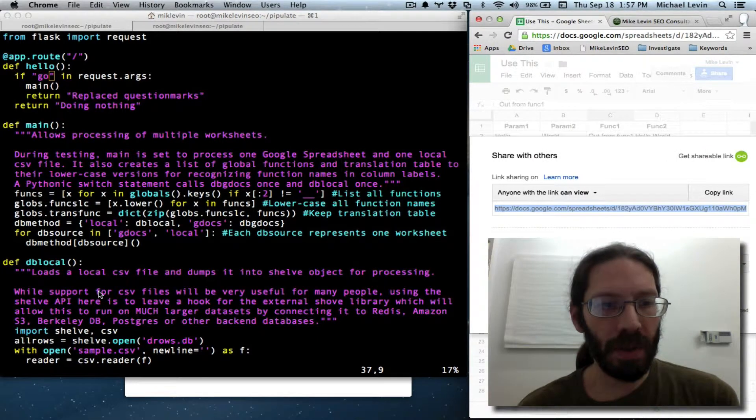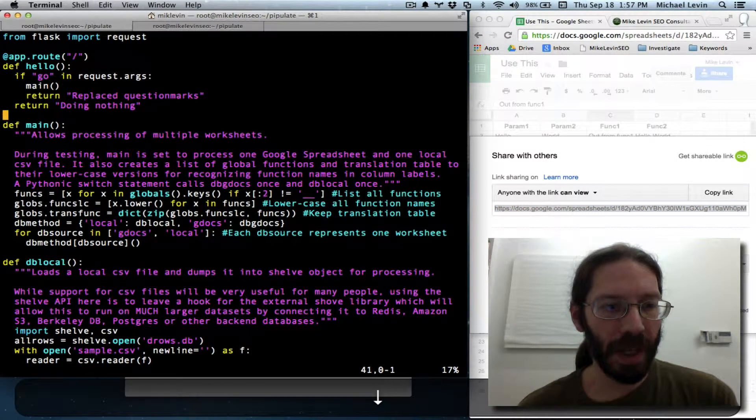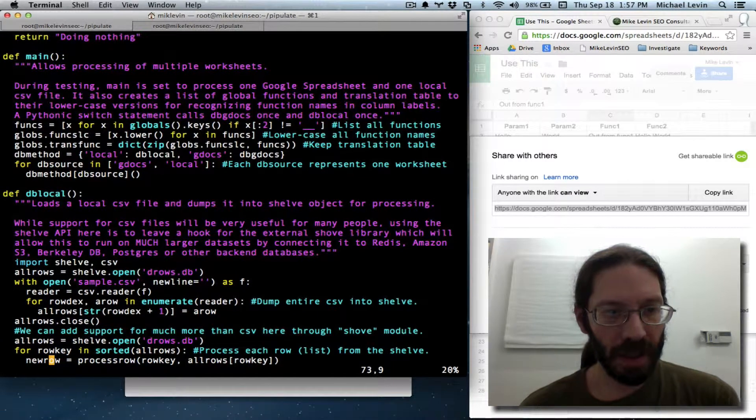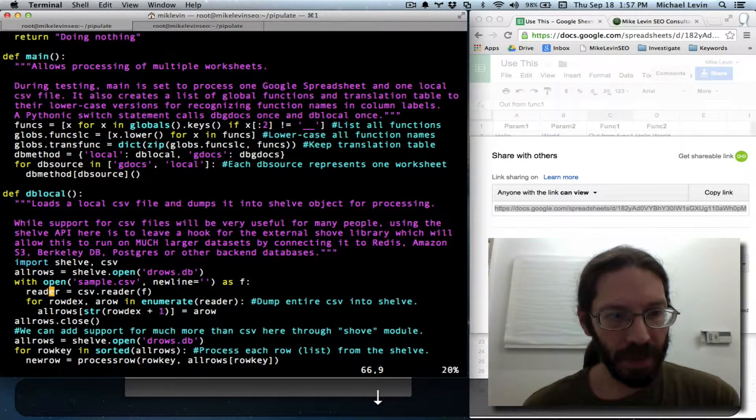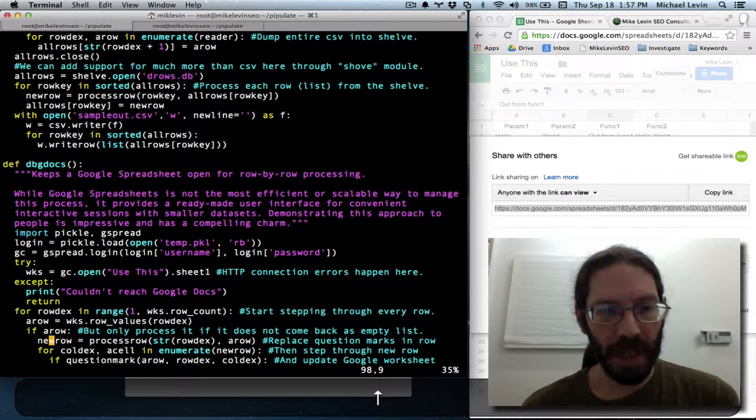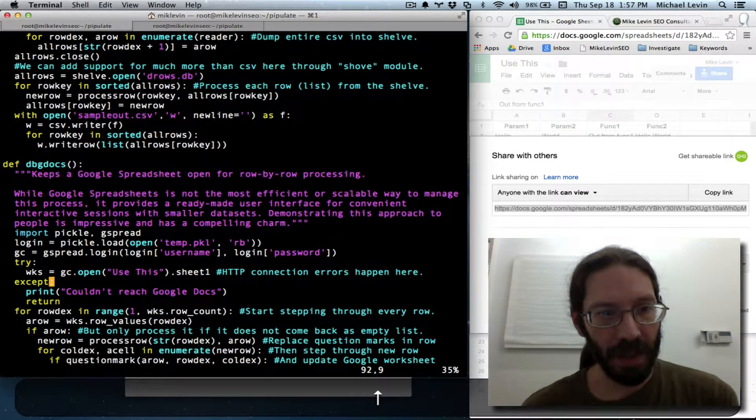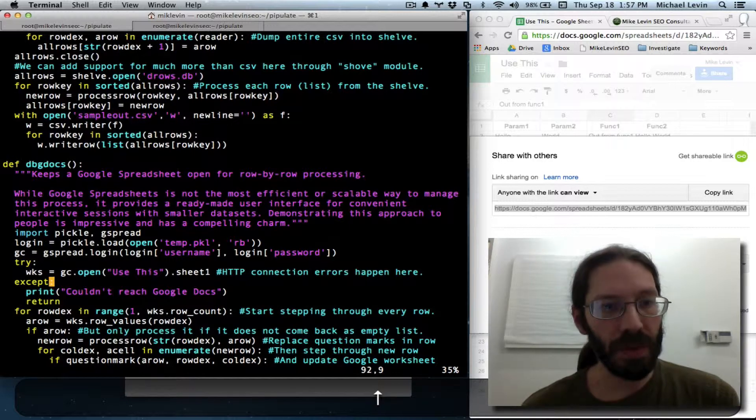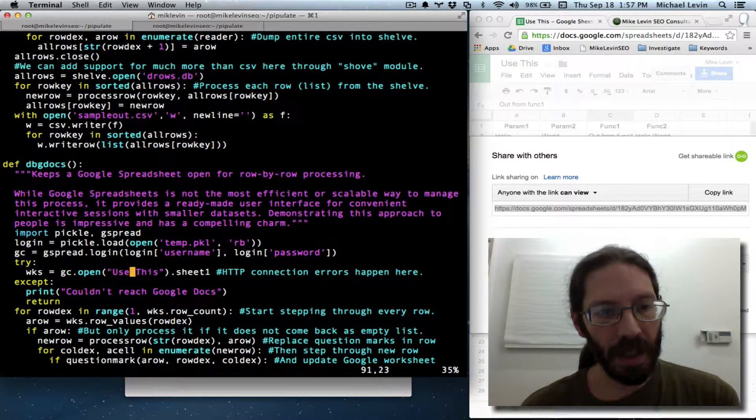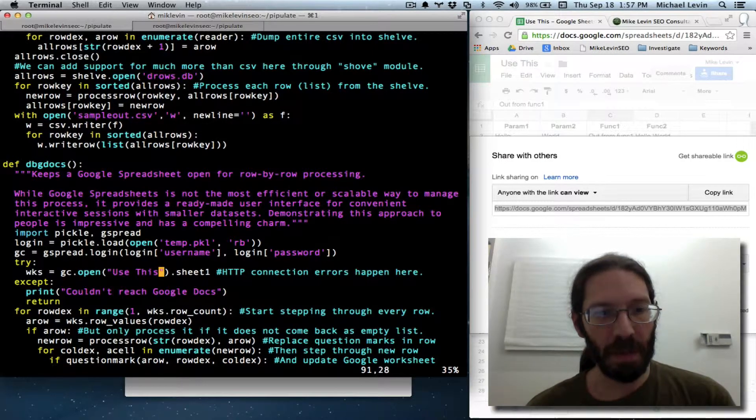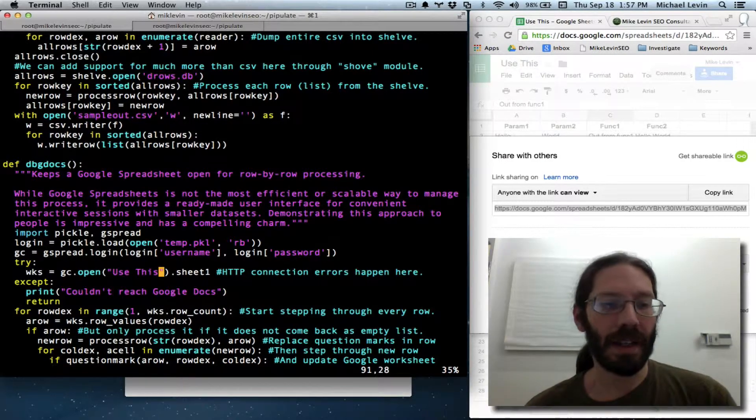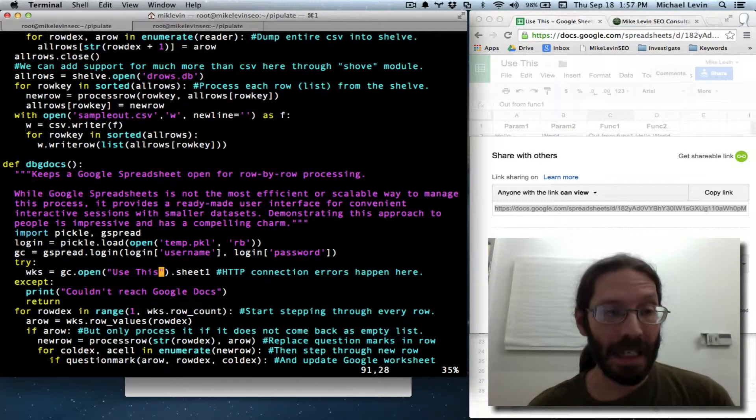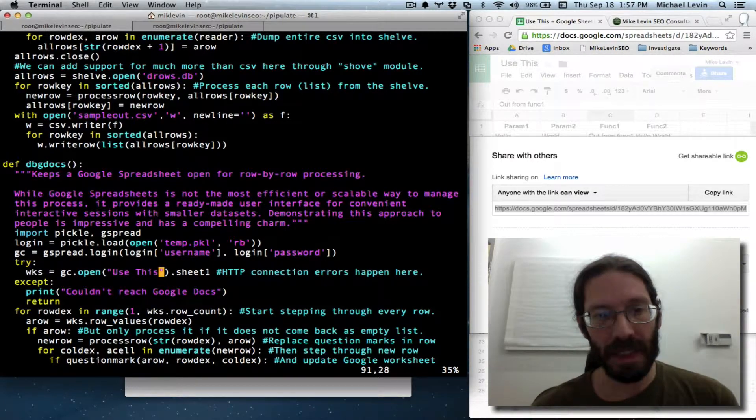We're going to go to where we actually need it. And you can see that we're opening the Google spreadsheet by name of the file. It's called Use This. And we're going to need to look at the Gspread documentation for a moment to make sure that when you switch to reference by key, the API call is the same.